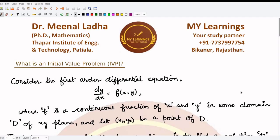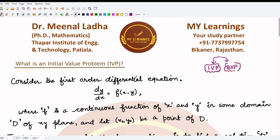Welcome to this video. We are going to learn about the initial value problem. We have two categories of problems: the initial value problem and the boundary value problem. In an initial value problem we are given the conditions at the initial point, whereas in a boundary value problem we are given the conditions at the boundary points. In this video we are covering the initial value problem, whose short form is IVP.